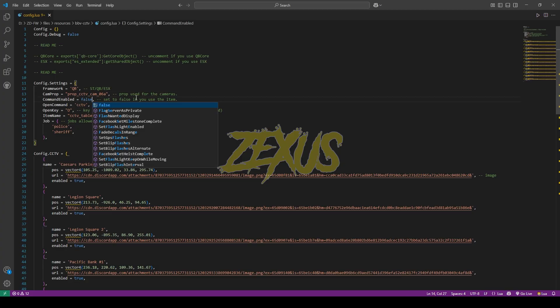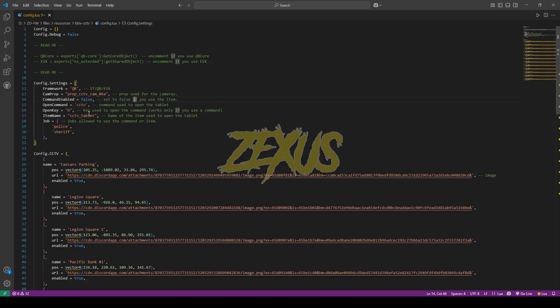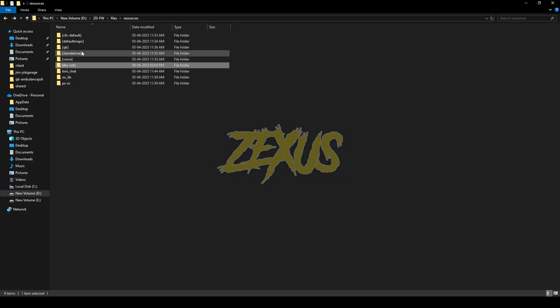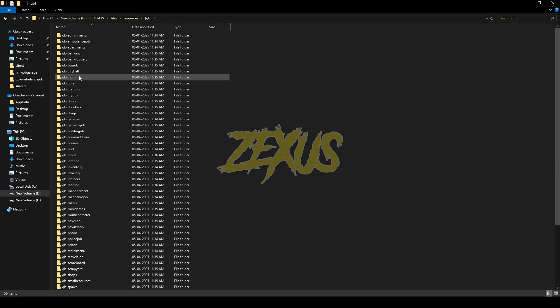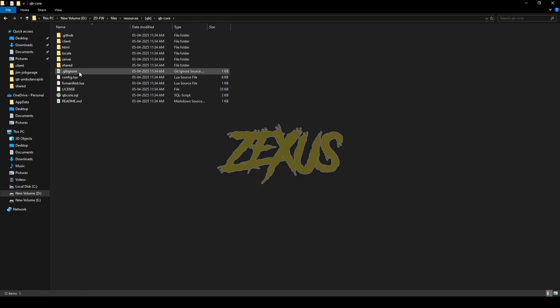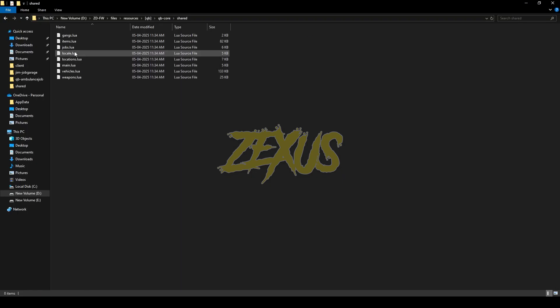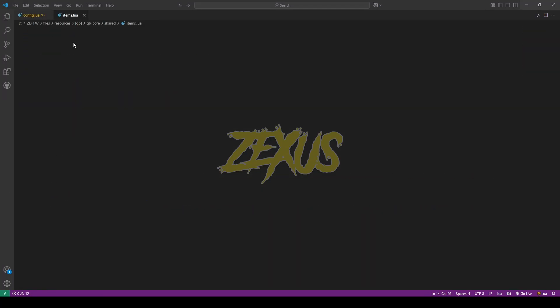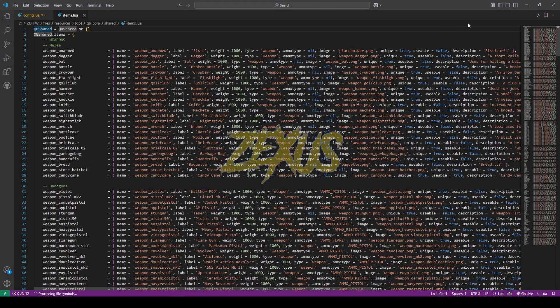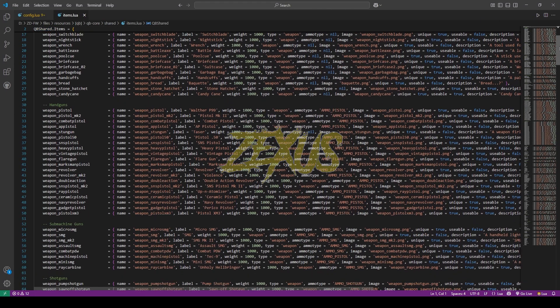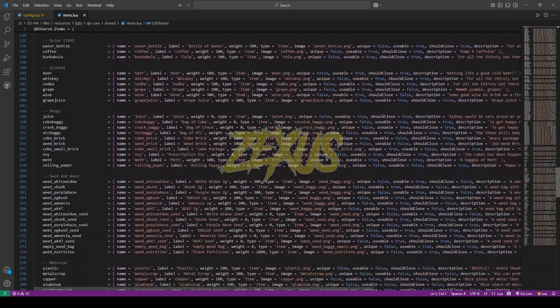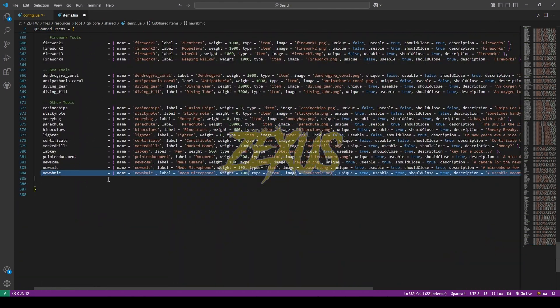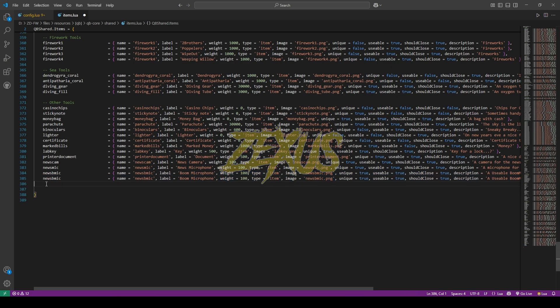Now we have to add the item in our items.lua. For that, go to qb-core, shared, items.lua. Now scroll down to the very bottom line of the code. Now copy one of the items from here and I'll be pasting it over here.